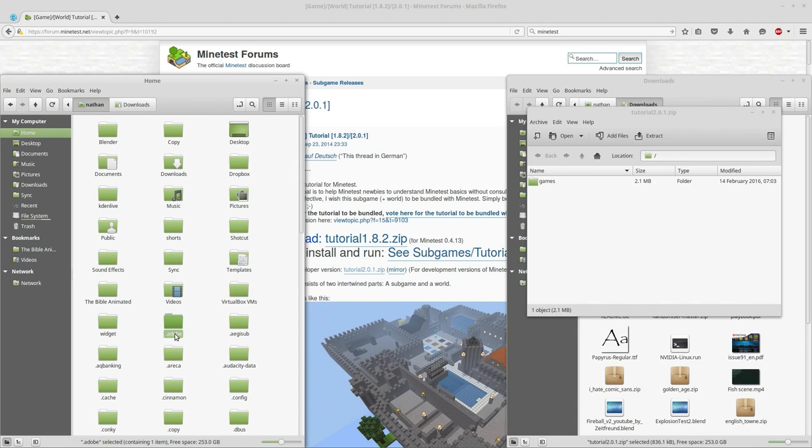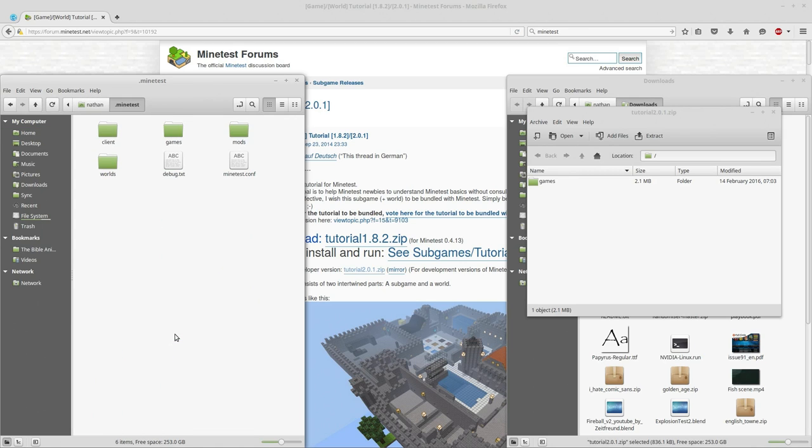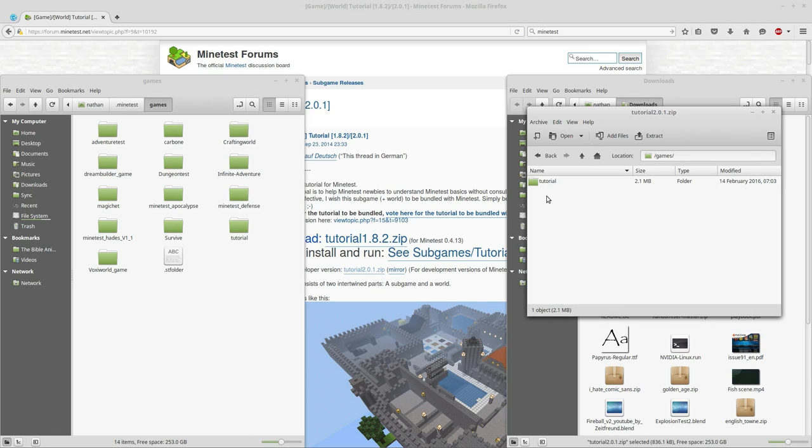Dot minetest is going to be our directory. We are going to go into games.